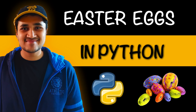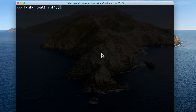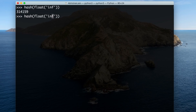Hey everyone, welcome to yet another video. Today we will be talking about Easter eggs in Python. Believe it or not, Python developers — the creators of Python — are really very humorous. For example, if you try to do a hash of infinity and negative infinity, it's not a coincidence that it comes out to be the digits of pi.